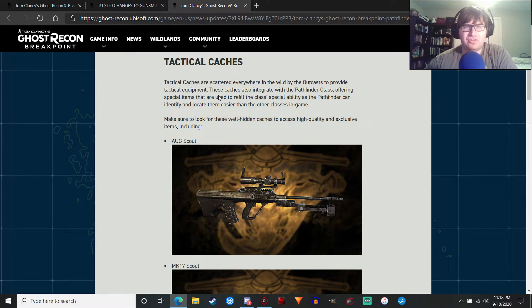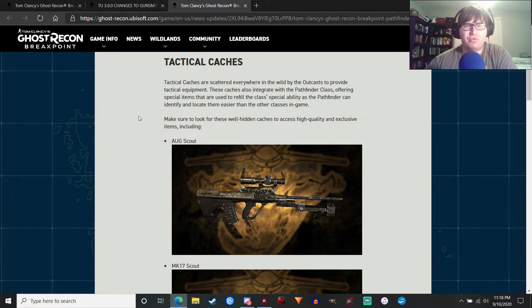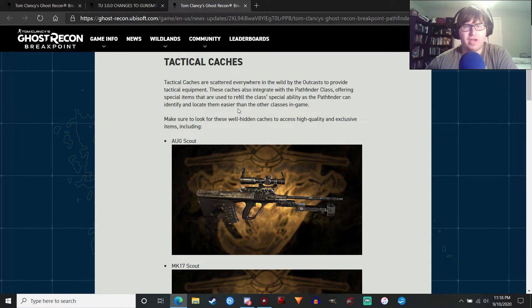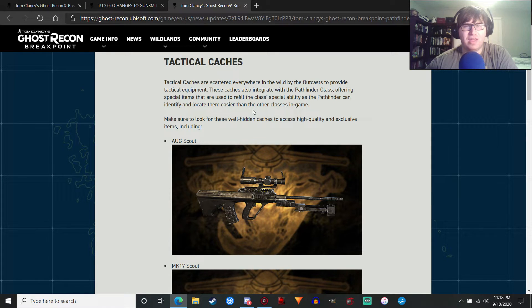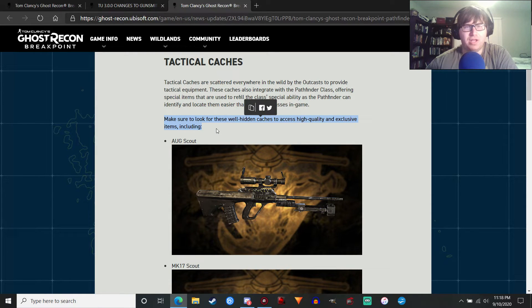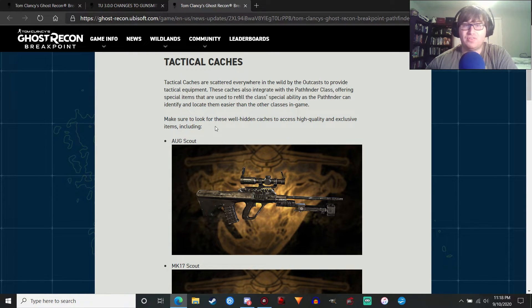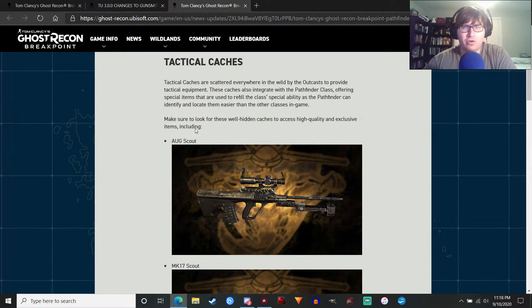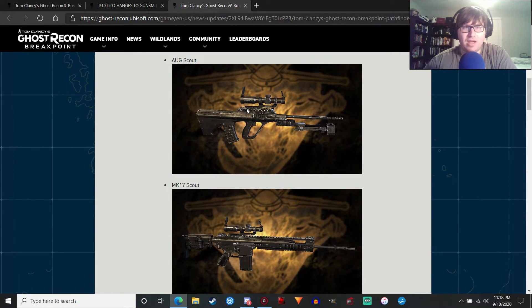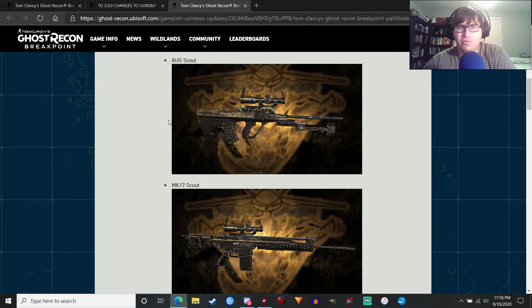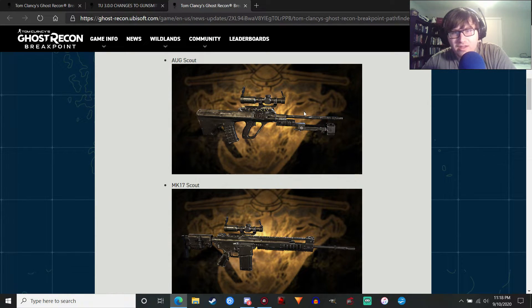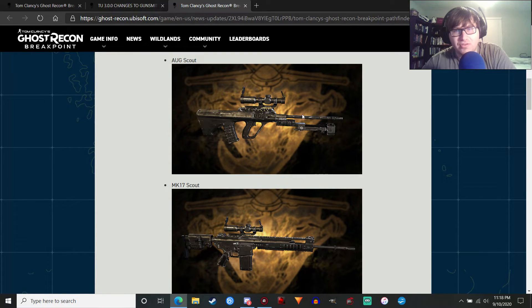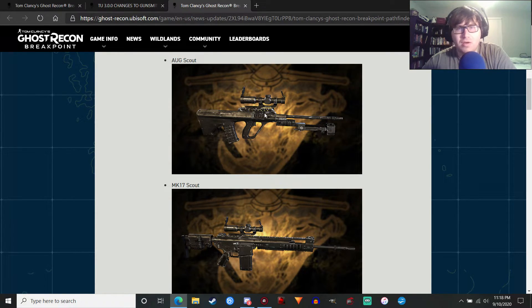They are scattered everywhere in the wild by the outcasts to provide tactical equipment. These caches also integrate with the Pathfinder class, offering special items that are used to refill the class's special ability, as the Pathfinder can identify and locate them easier than the other classes in-game. Make sure to look for these well-hidden caches that access high-quality and exclusive items. So this isn't everything. If I'm reading this correctly. It's not everything. But we are getting the Aug Scout, which looks a little goofy. Is that like a custom bipod? Or is that just a regular bipod and it just looks weird because it's on a thing? Whatever.